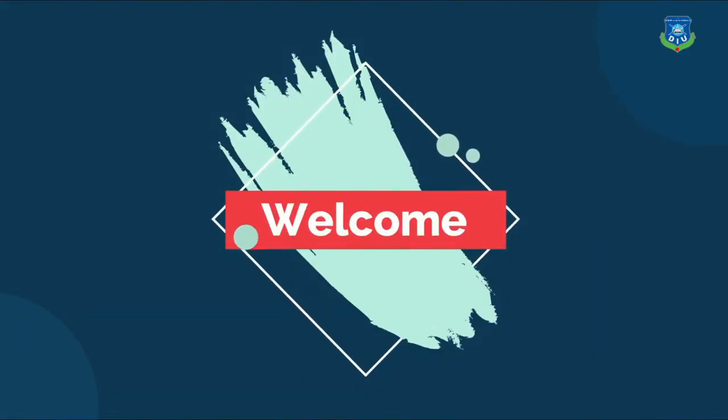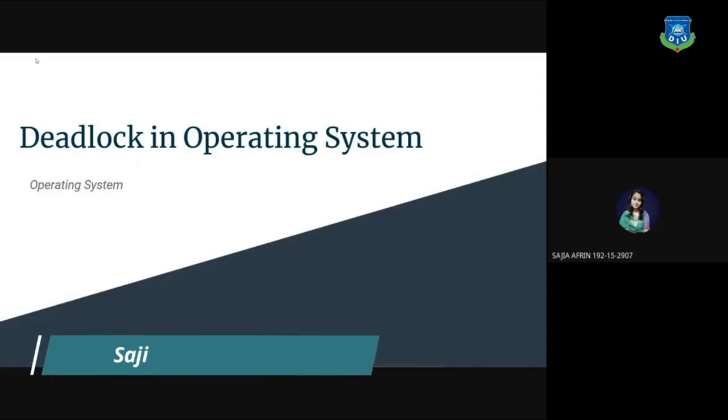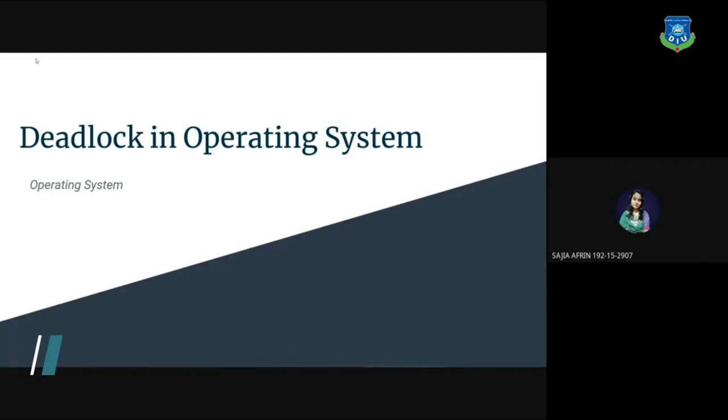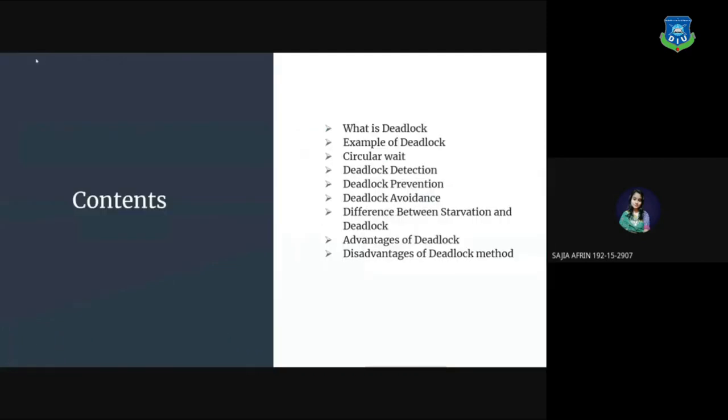Assalamualaikum, welcome to my presentation. I'm Sachia and I would like to talk about deadlock in operating system. So first of all, let's take a look into my contents.